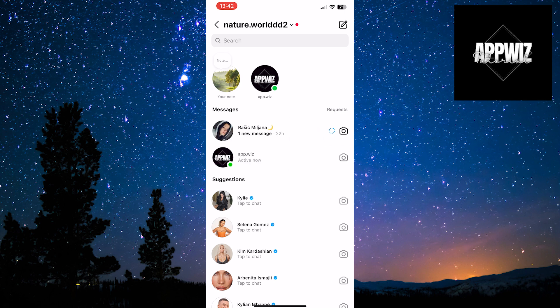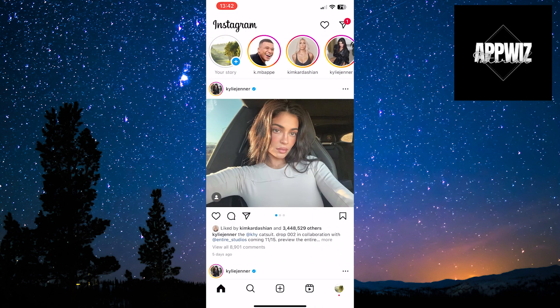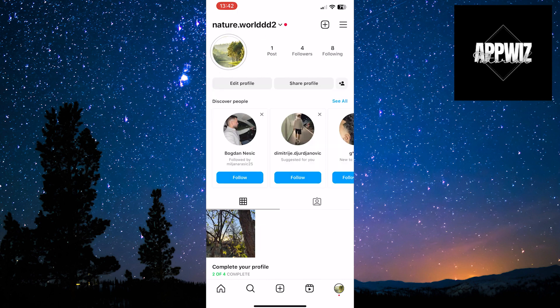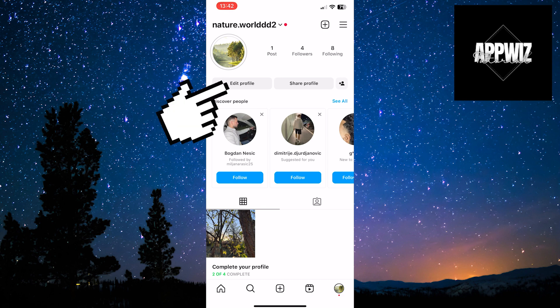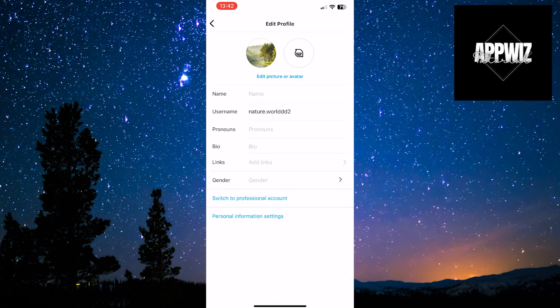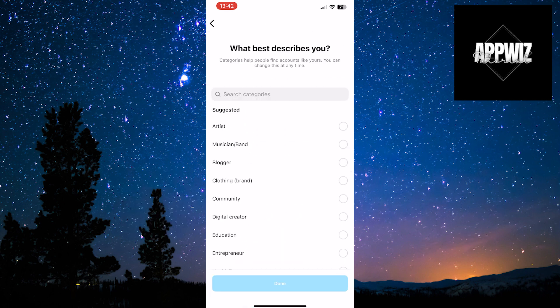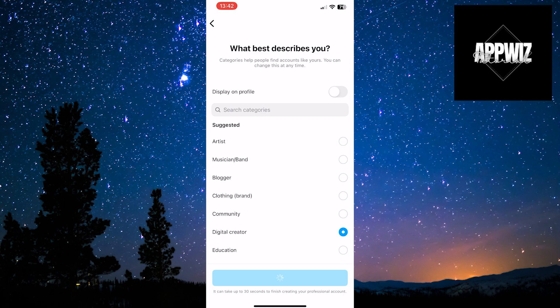Therefore, we will go back a step. Click on the profile icon in the bottom right corner of the screen. Now, below the profile picture, there is an option edit profile. Click on it. You need to click on the switch to professional account option. Complete all the necessary steps to switch to a professional account.